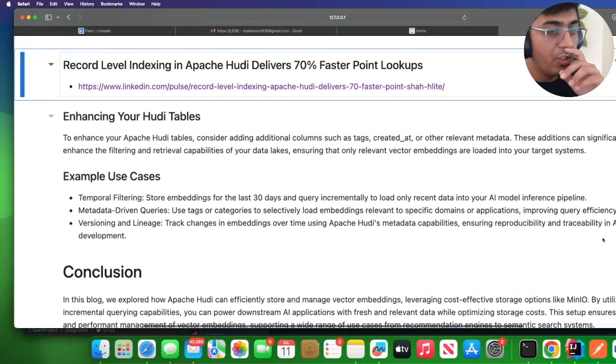Also one more point I want to cover is you can add tags and keywords to your Hoodie data lake. So now you can say give me all the vectors for this particular tag or this particular keyword. You can do all of that and then bring those embeddings into your downstream vector database.